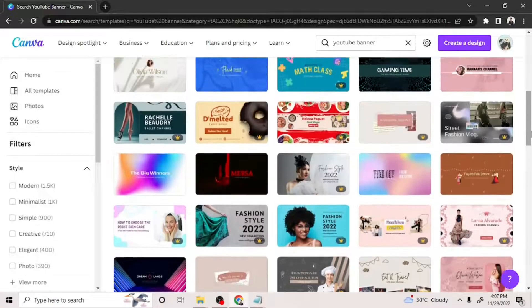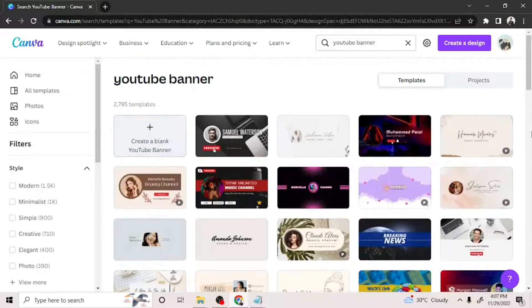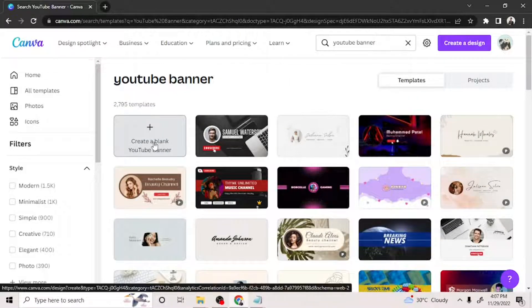Now, if you want to make your own design and unleash your creativity, then go ahead and click on the create a blank YouTube banner button. It's always the first button that displays.